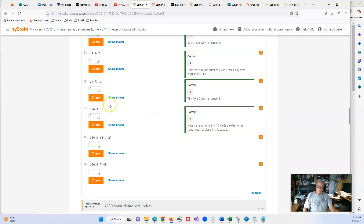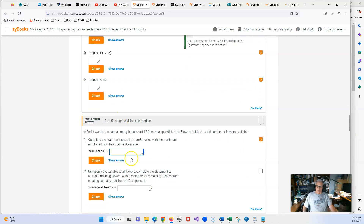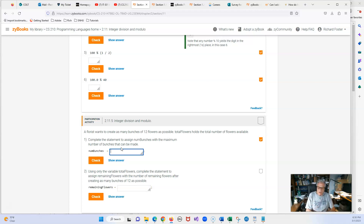I'll leave you to do the rest of these, as we have a situation where we're going to have division by zero, so be careful about that. Here is something I'm going to do wrong the first time and then explain why it's wrong. They do a sneaky thing here — we're doing modulo, and the problem does say integer division and modulo, so you want to read very carefully. The florist wants to create as many bunches of 12 flowers as possible. Total flowers holds the number of flowers available, so we're basically going to divide by 12 to see how many bunches we can get.